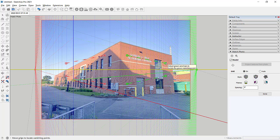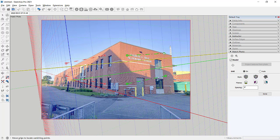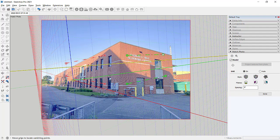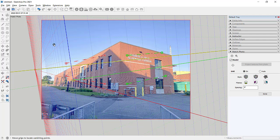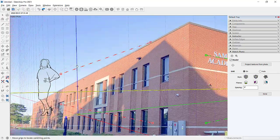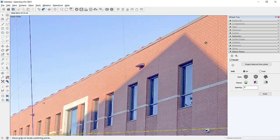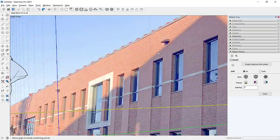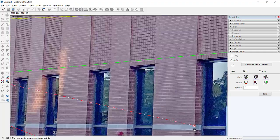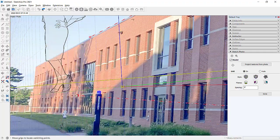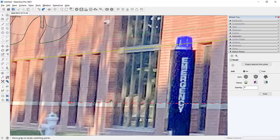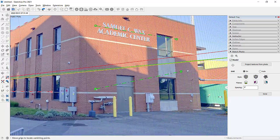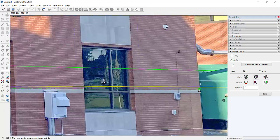I'm going to drag the edges to align them with the building.